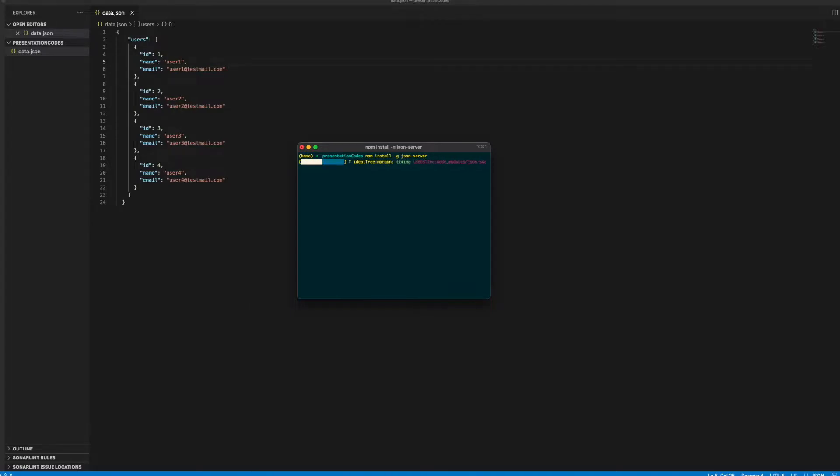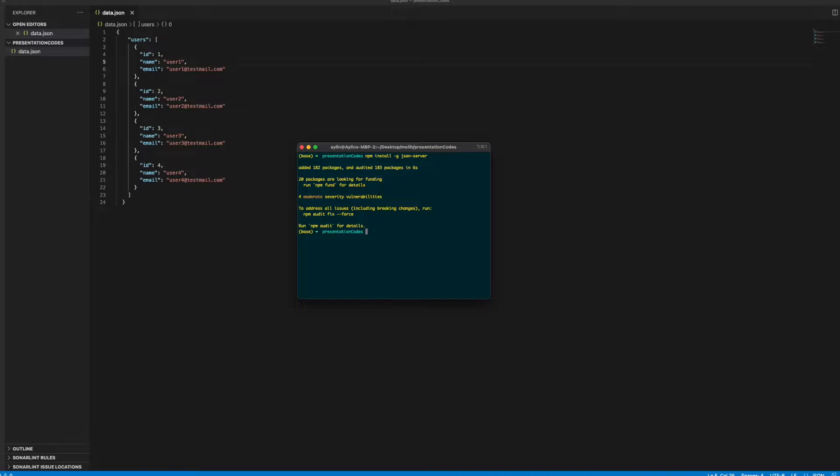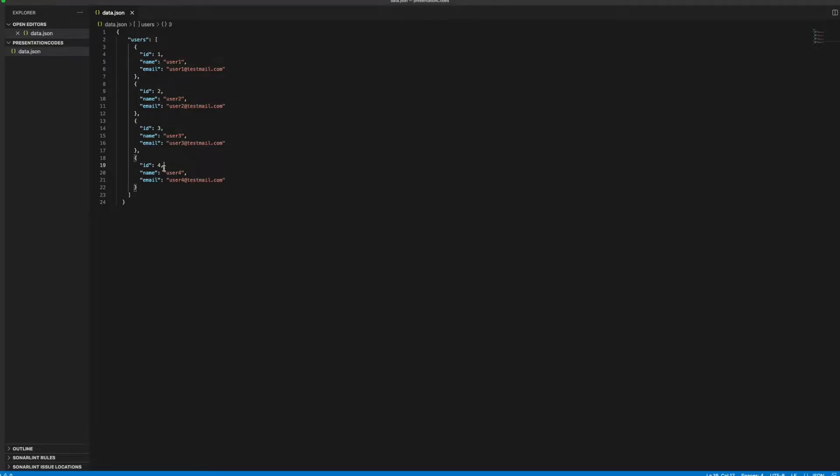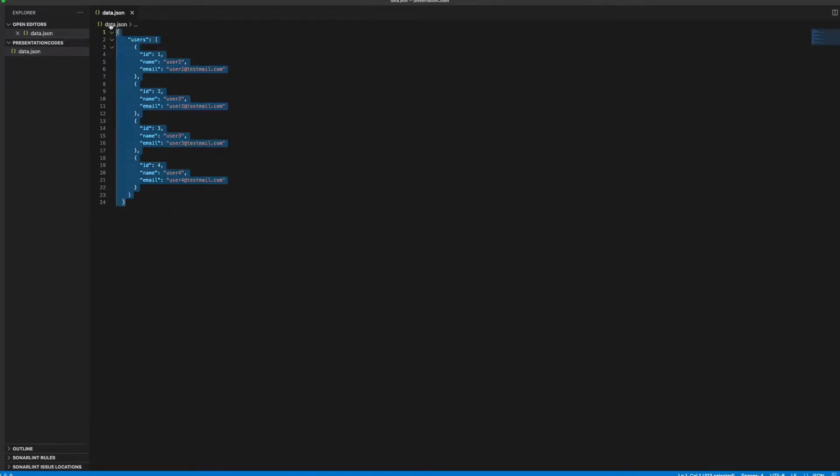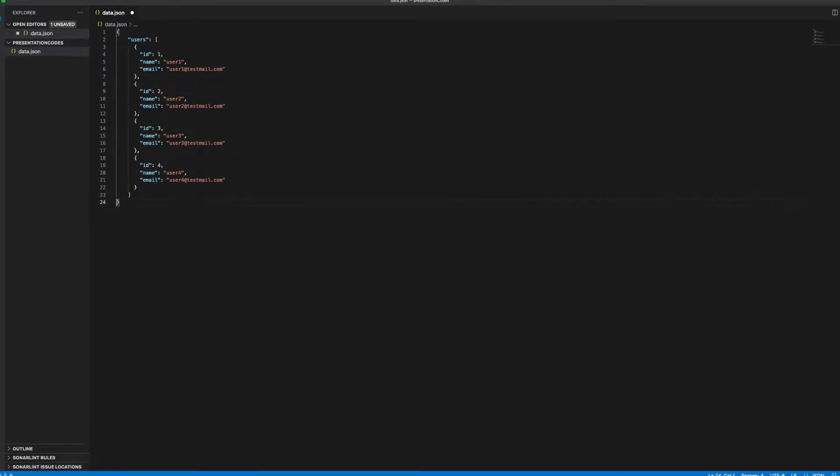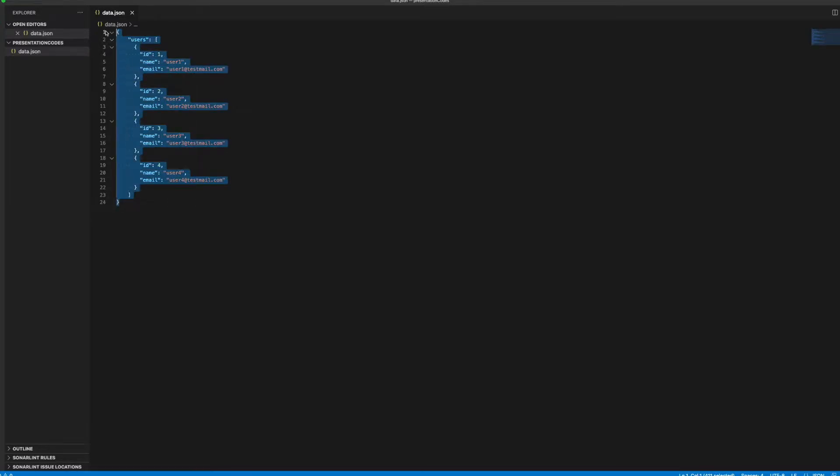It is installing right now. It has installed the JSON server itself. Now we need to create a file. I have already created data.json, so I will copy paste this file directly so you can directly use that. You don't need to write everything from the beginning.